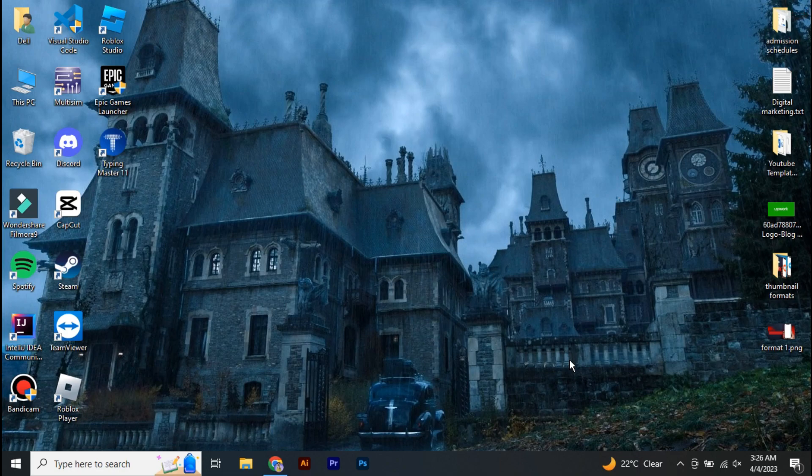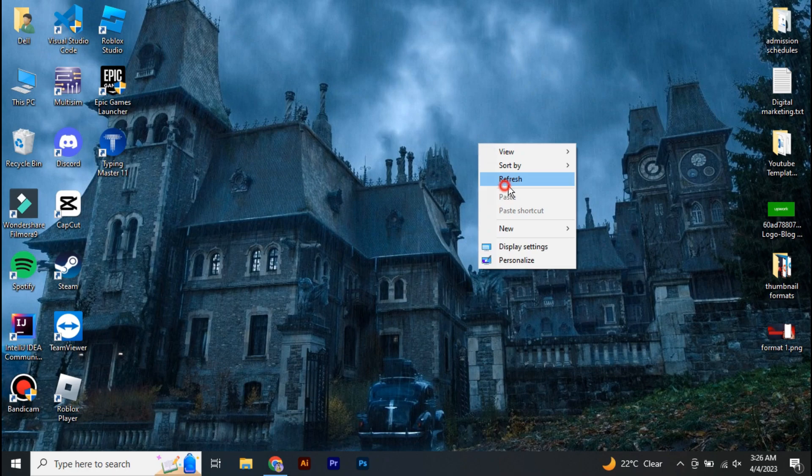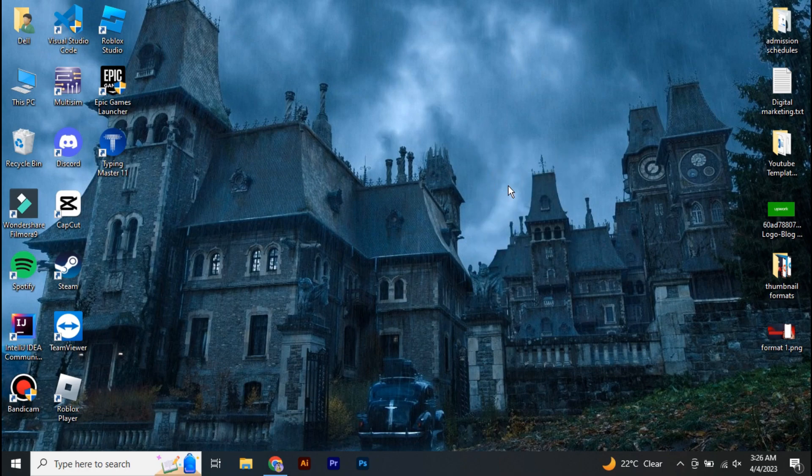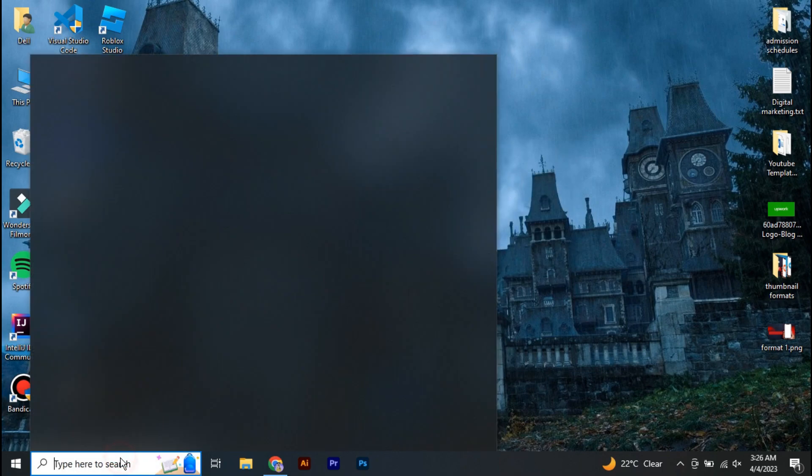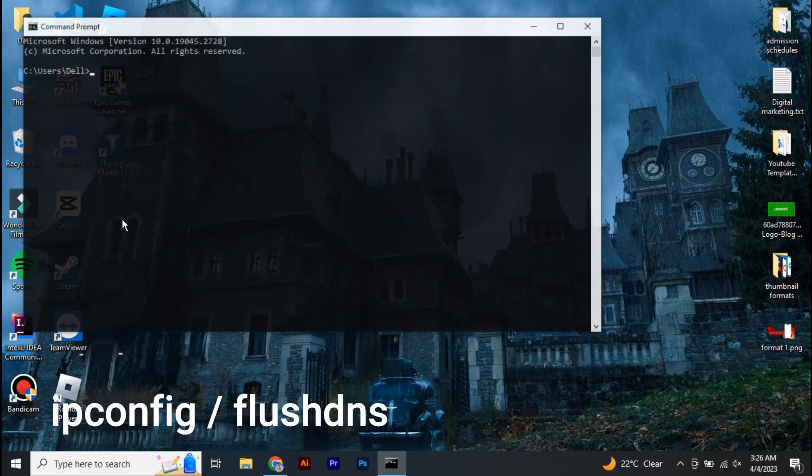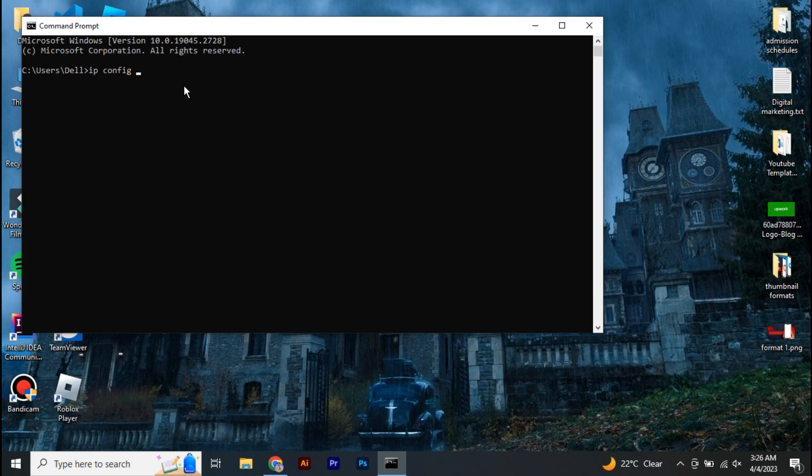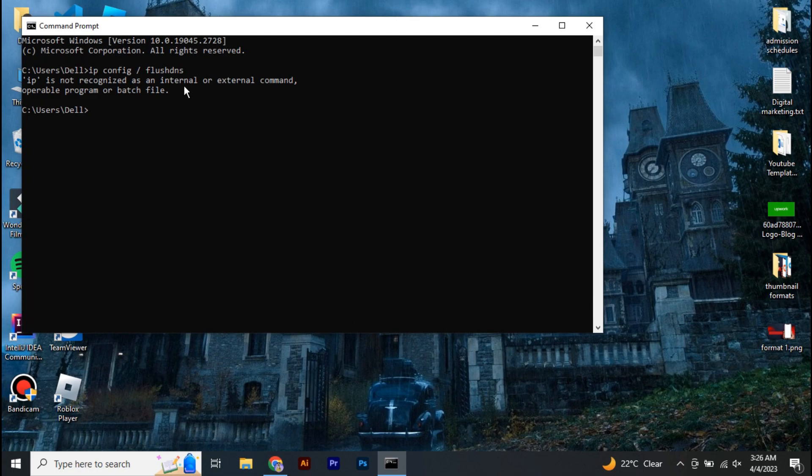Now first of all, you have to flush the DNS of your computer. So for that, you're going to go to your command prompt. You're going to type ipconfig /flushdns without the space.